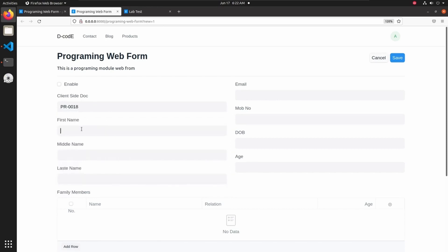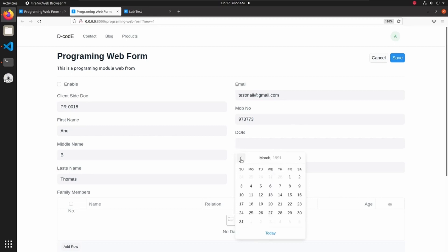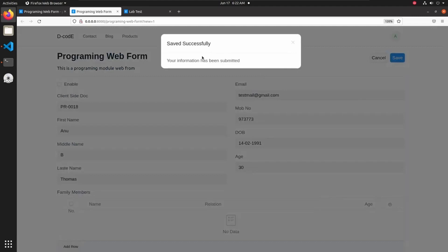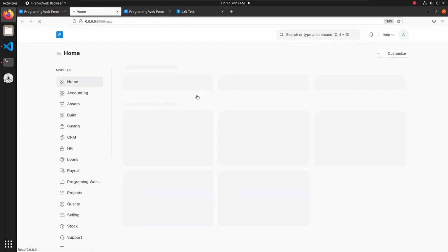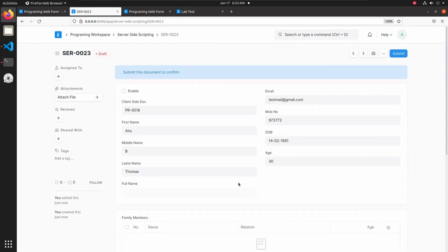Let's select a client-side doc and add a first name — Venu V Thomas — and an email — test mail at email dot com. Let's add a number and a date of birth. After saving, we go to server-side scripting and can see our data saved as a server-side scripting document. This is how a web form functions.